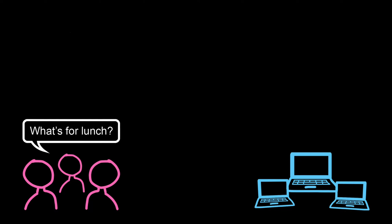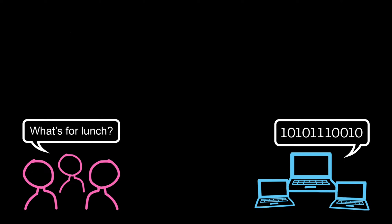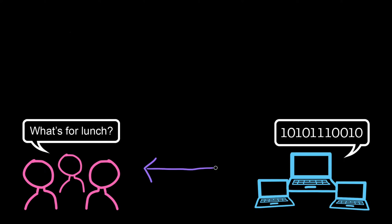Then computers came into being, and computers only spoke machine language or binary, which is just a series of ones and zeros, like 1, 0, 0, 0, 1, 1, 0, 1, 0, 1, 1, 1, 1. This meant that humans and computers couldn't communicate.